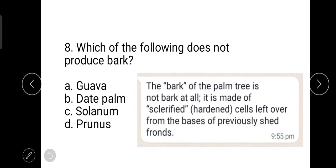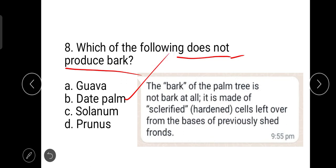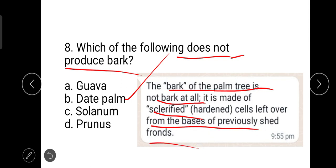The next question is: which of the following does not produce bark? The correct answer is dead palm, because palm trees do not produce bark at all. Palm is made up of sclerified hardened cells left over from the bases of previously shed fronds. Solanum also has some shrubs which produce bark, so the correct one is dead palm, a member of monocotyledons.